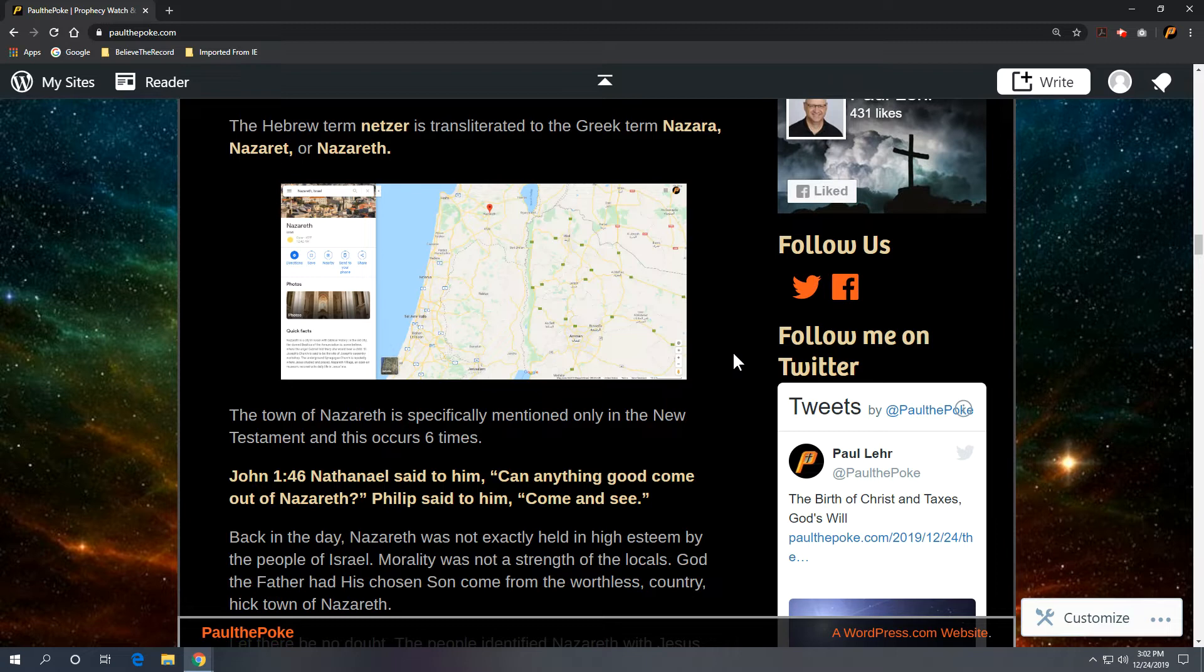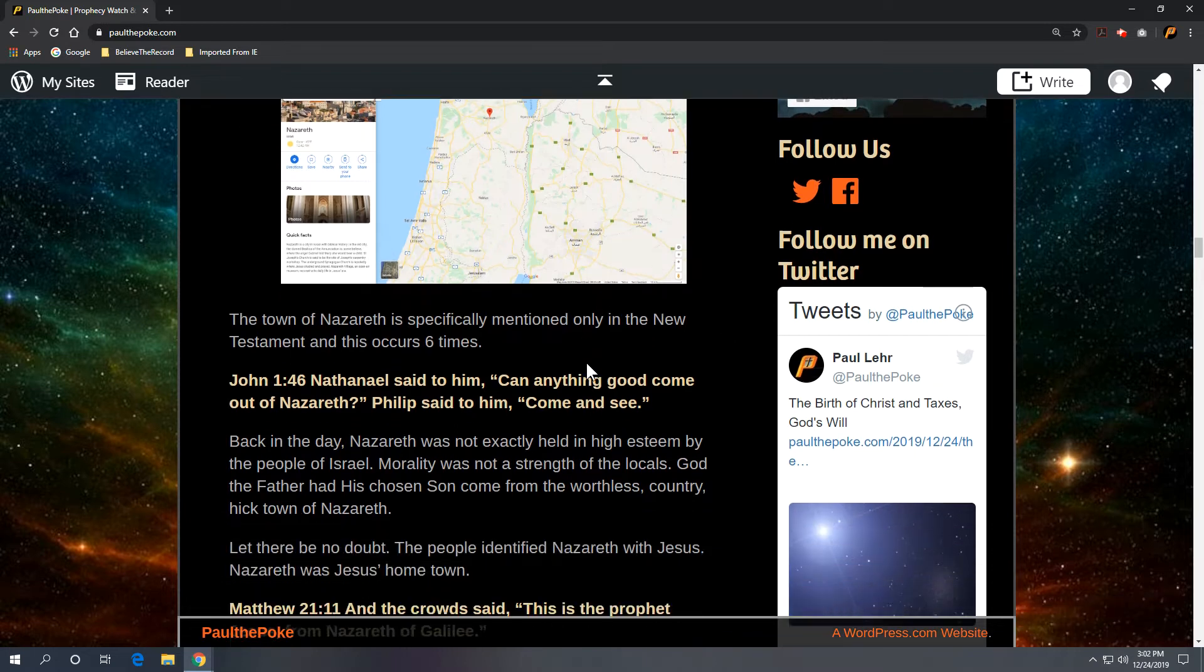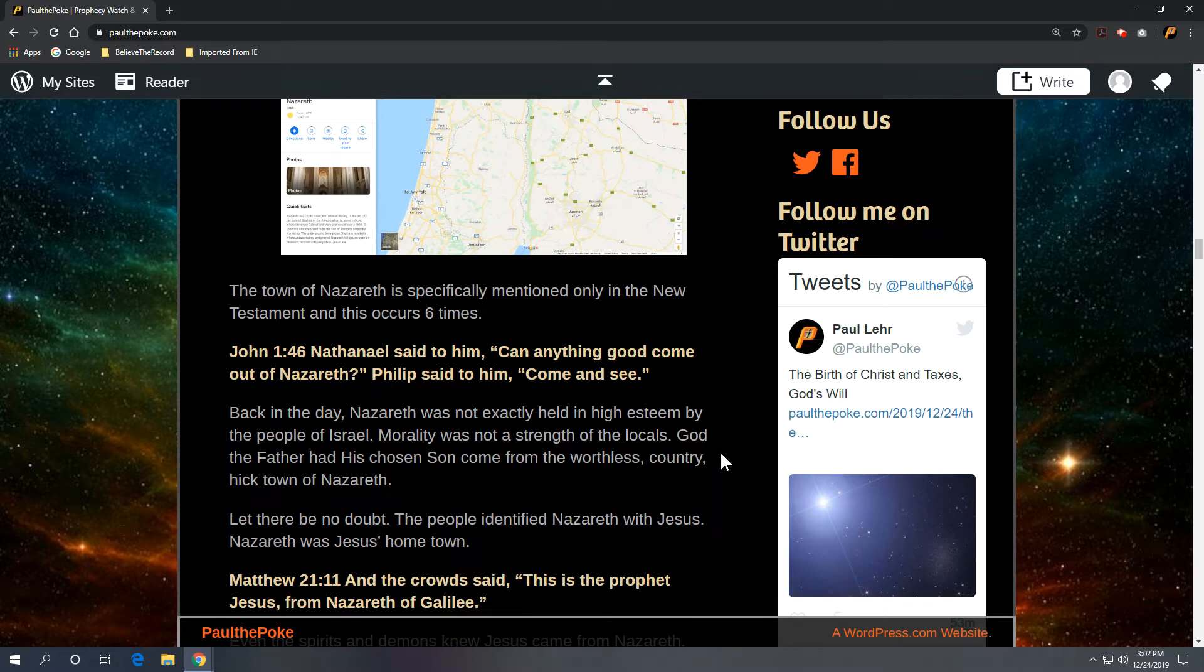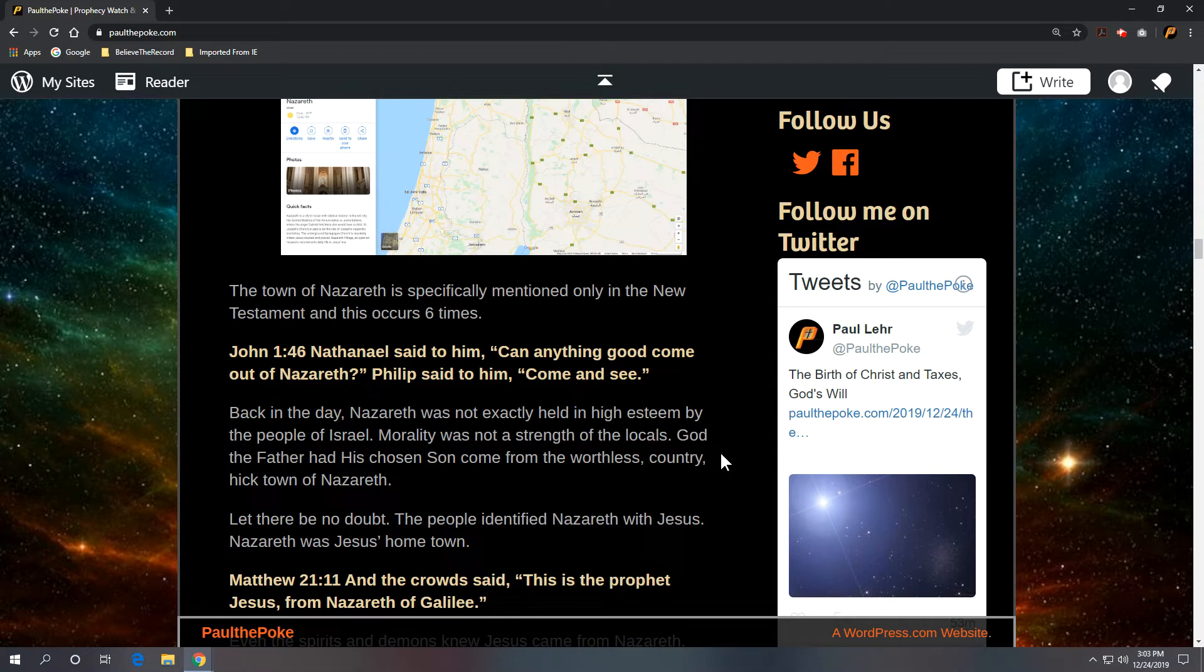The town of Nazareth is specifically mentioned only in the New Testament, and it occurs six times. John 1 verse 46: Nathanael said to him, Can anything good come out of Nazareth? Philip said to him, Come and see. Now back in the day, Nazareth was not exactly held in high esteem by the people of Israel. Morality was not a strength of the locals. And God the Father had his chosen son come from the worthless country hick town of Nazareth. That's God's will. That's what he thought would be best for his son. Bring him out of Nazareth, little podunk town up north.